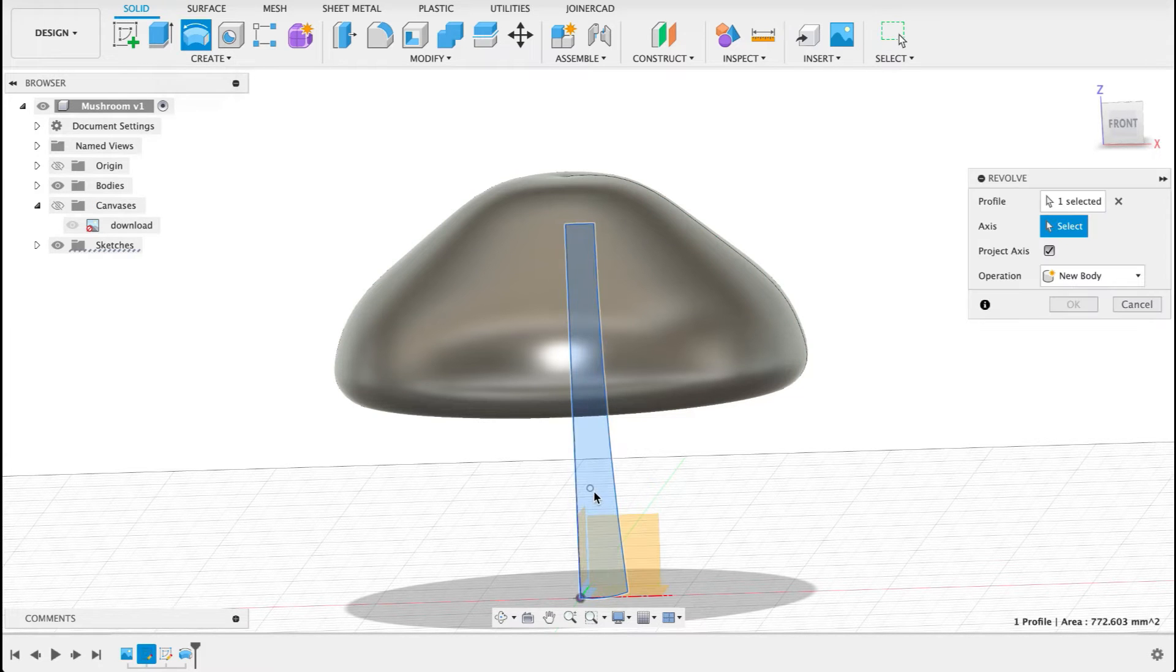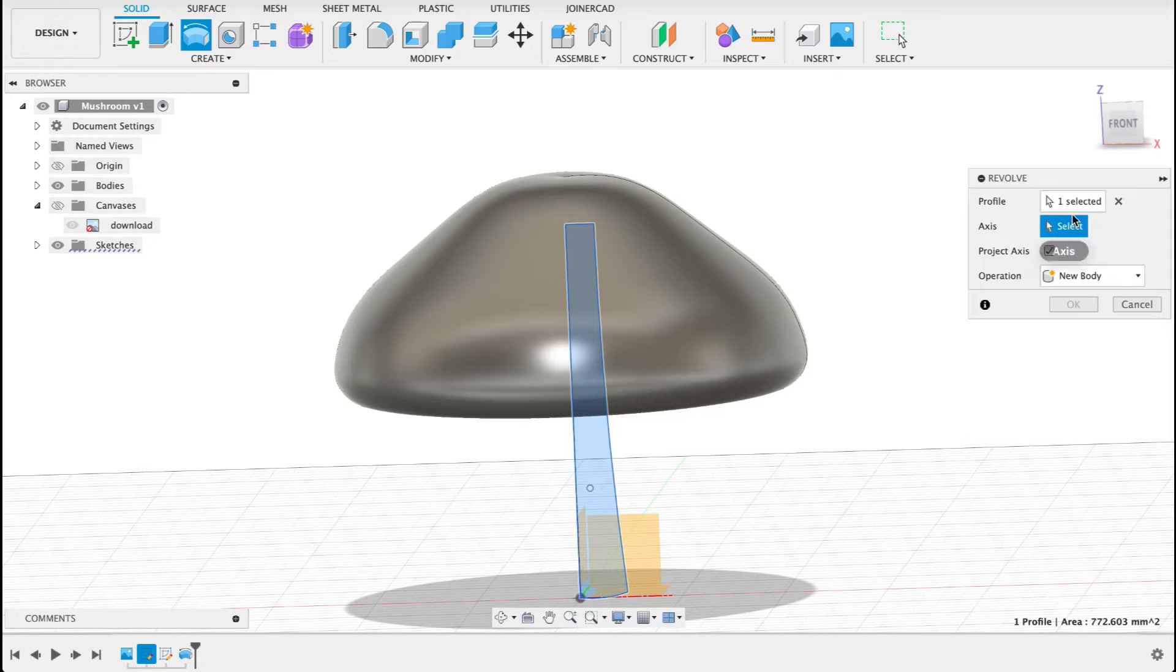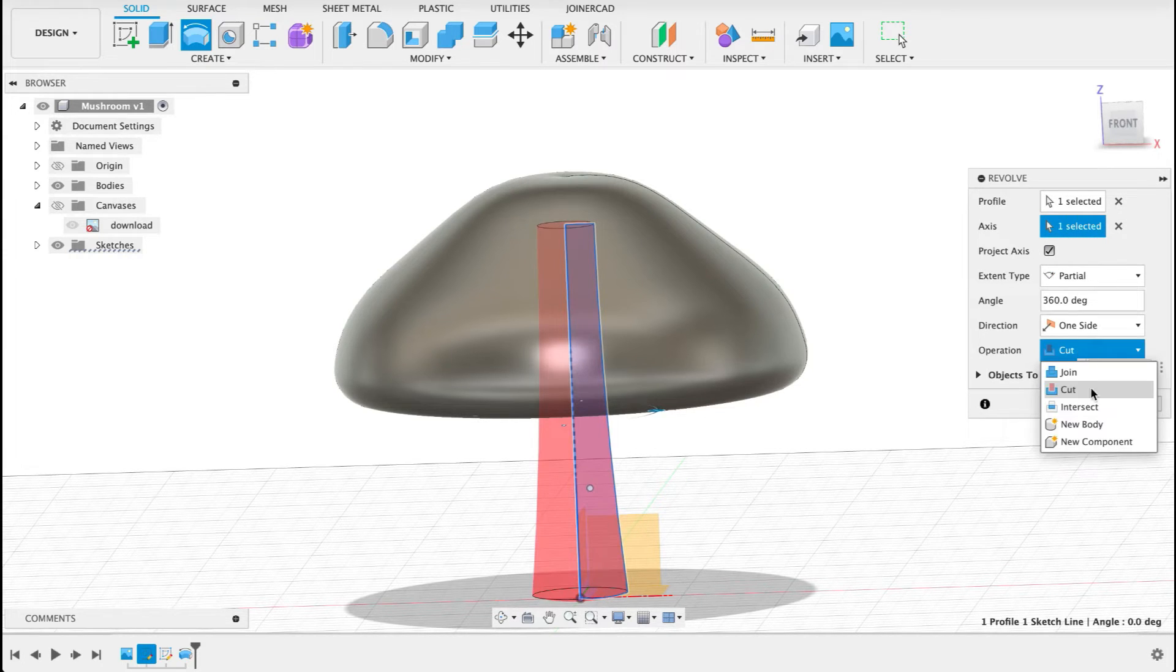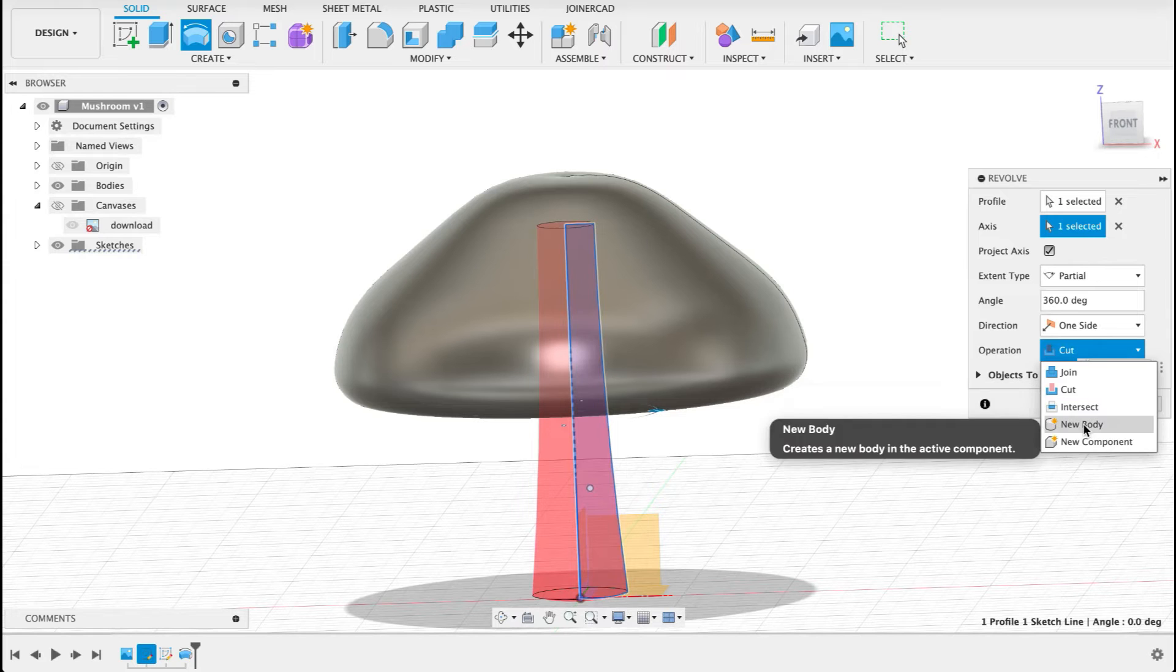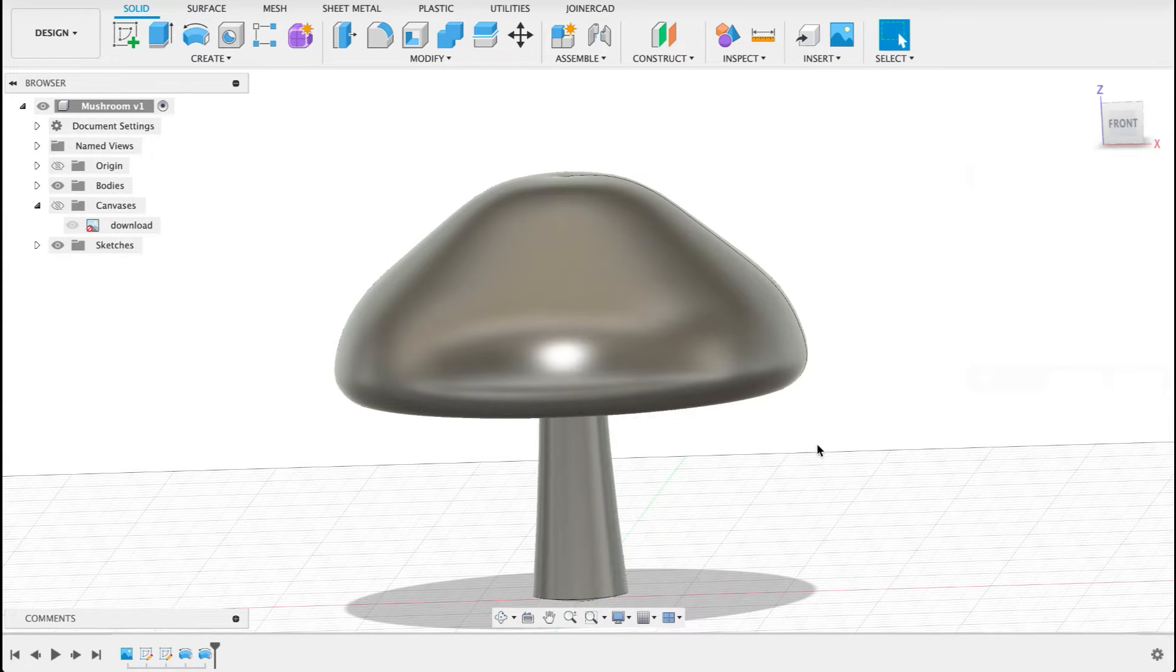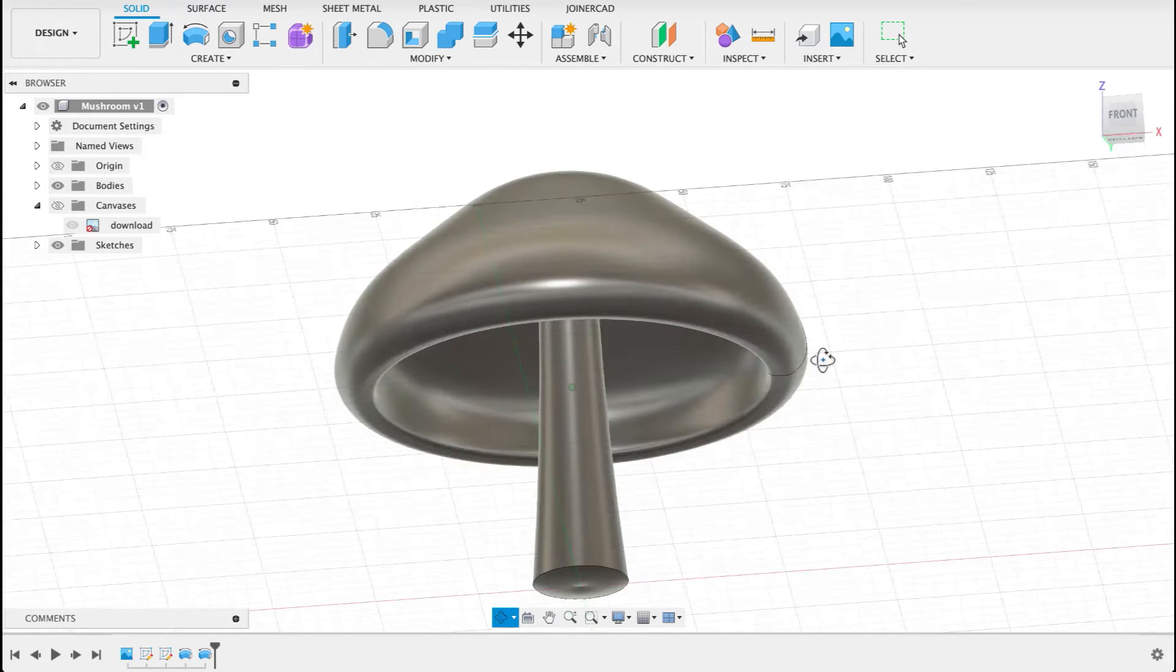And then we'll do the same for this. Select that profile. Select the axis as this upright one and it's going to be a new body. Like I said I want to make these distinct bodies.